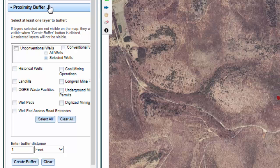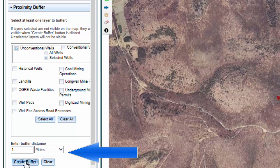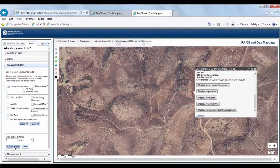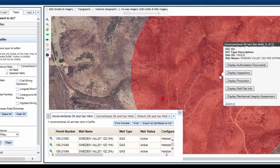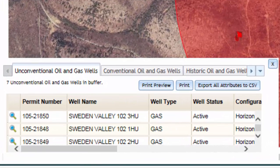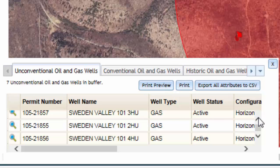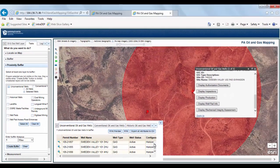For this tutorial, let's see how many active unconventional gas wells are within one mile of a given location. The default selection for the proximity buffer is blank except for Selected Wells, which is active. Check Unconventional Wells and leave Selected Wells as is. Change the buffer distance to one mile and click Create Buffer. Next, click anywhere on the interactive map and it will create a one-mile buffer and bring up information on any unconventional gas wells within a mile of where you clicked. You will see an information box has popped up displaying 7 active unconventional gas wells. You then have the option to print or export that information to a CSV format. To remove the information box, click the X in the upper right corner, and to remove the buffer, click the Clear Graphics tool located on the toolbar.